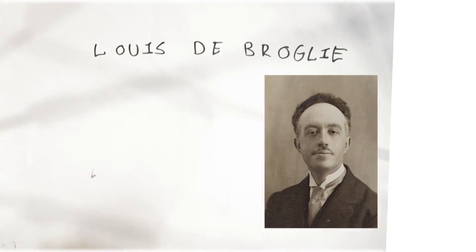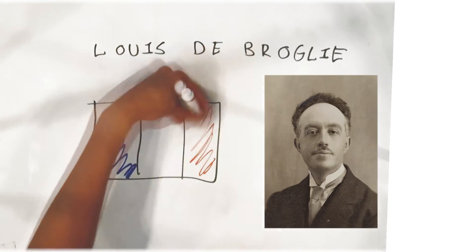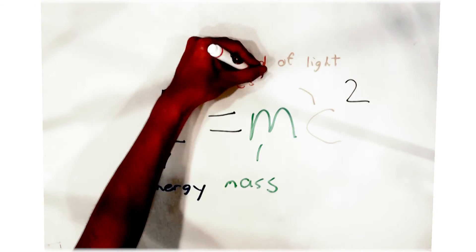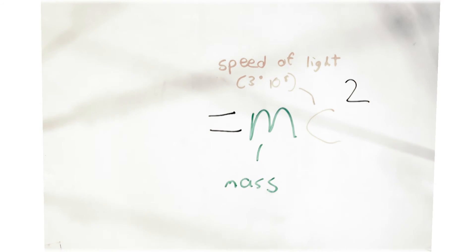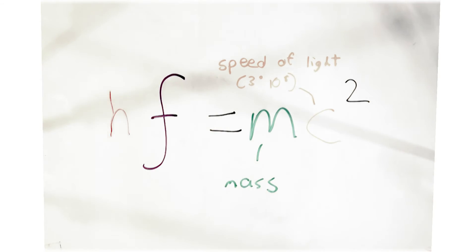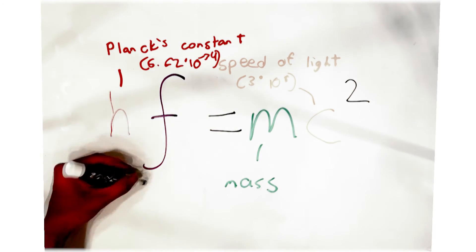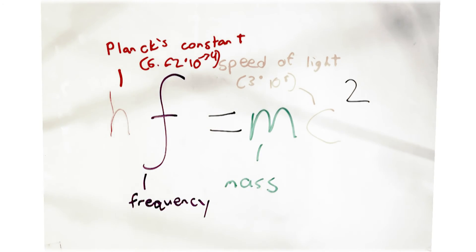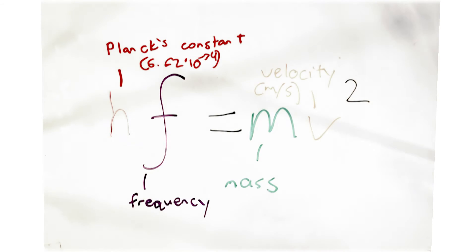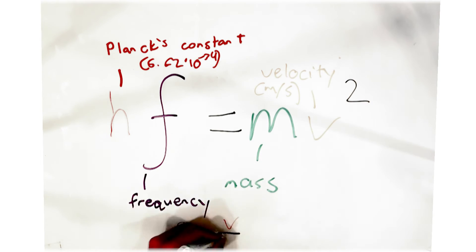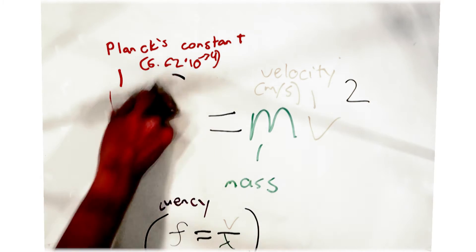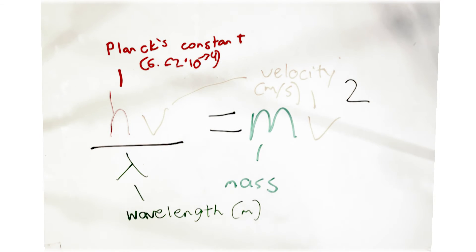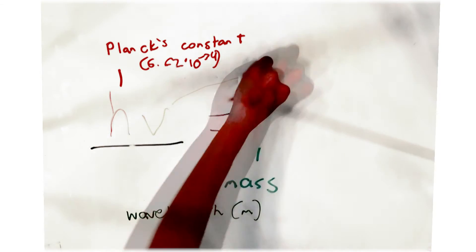French scientist Louis de Broglie derived the equation for a wavelength of a particle from Einstein's matter and energy equation, E = mc². He substituted energy for Planck's constant and the speed of light for velocity. The end result shows that wavelength is equal to Planck's constant divided by the product of a particle's mass and velocity.